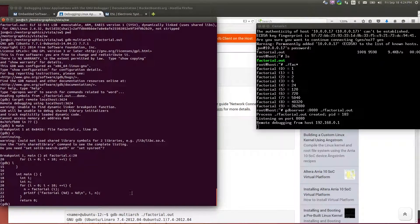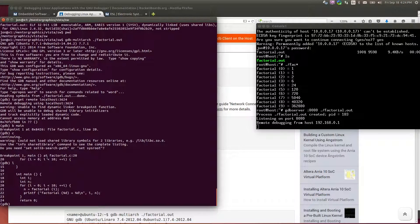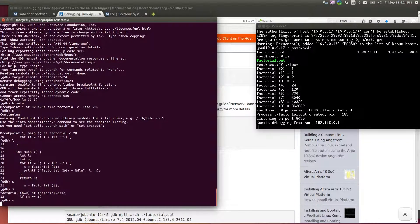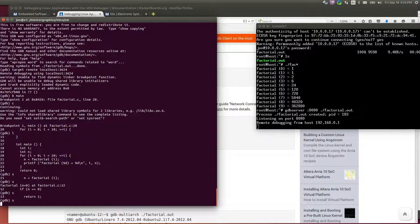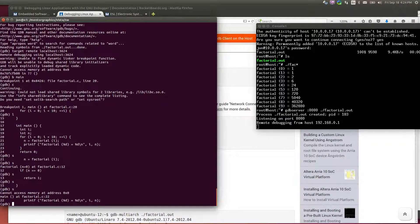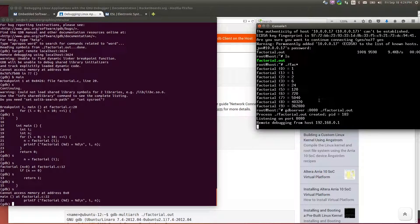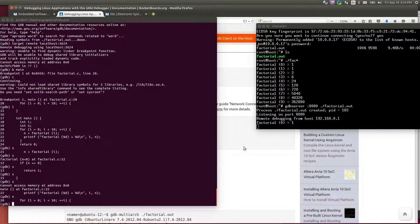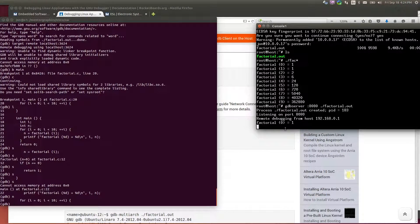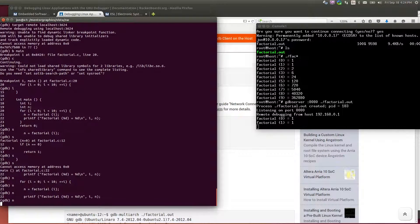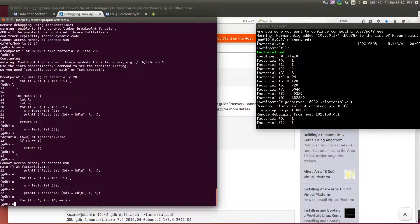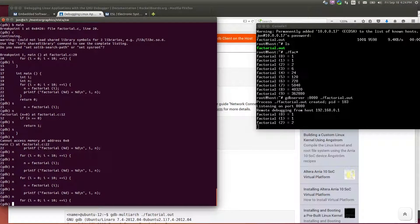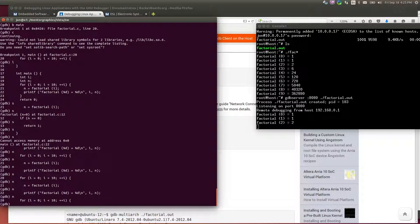So here we are, we're set, we're stopped in main about to start our factorial program. I can step through this. And as I step, when I hit my print statement, the factorial program is running on the target. So when I step over the print statement, the first factorial is printed out. The first output of my program, and I can just continue around as much as I want stepping through and run really any user application that I would want to target to this platform.